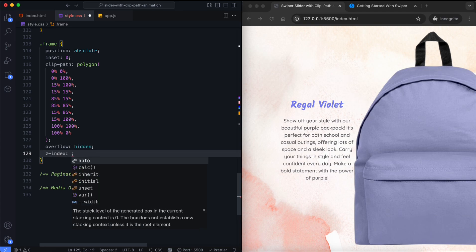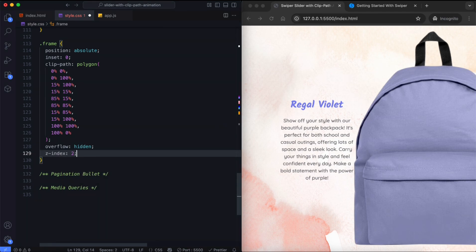We set the Z index of the frame to 2. This way, the backpack image will be behind the frame.